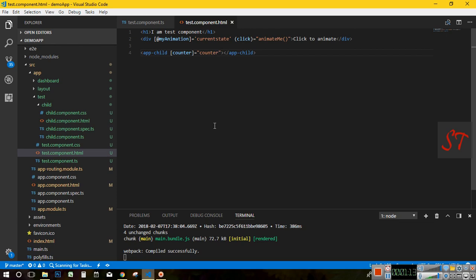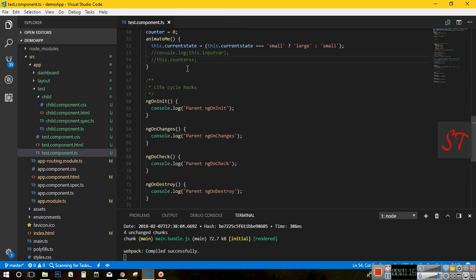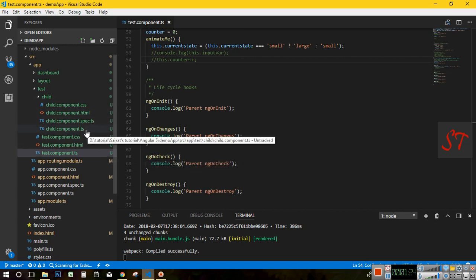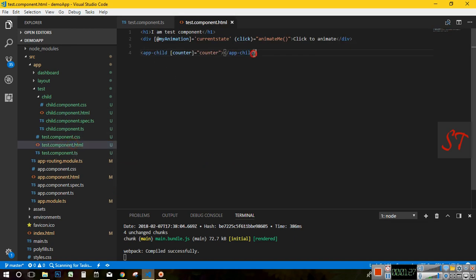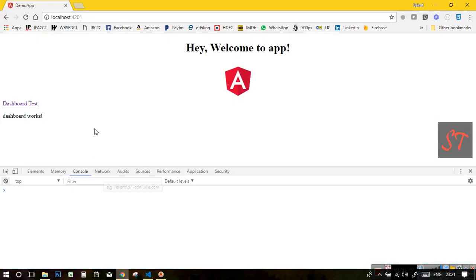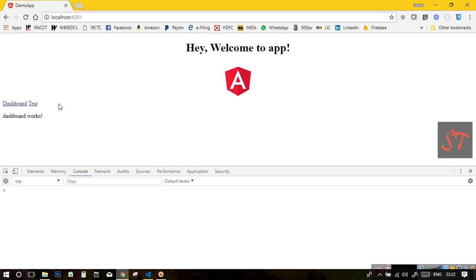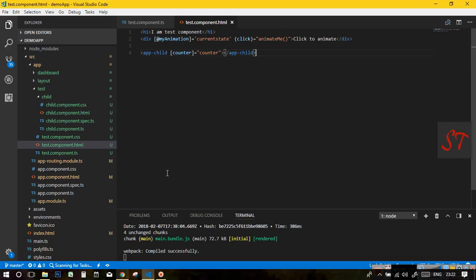In this example, I have created a test component and a child component. The child component is rendered within the test component. I am running the application on port 4201. In the application, I have created two different links — one is for dashboard and another is for the test component. I will be using this test component link to show the example.